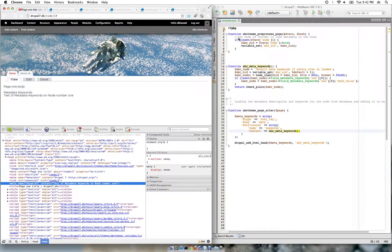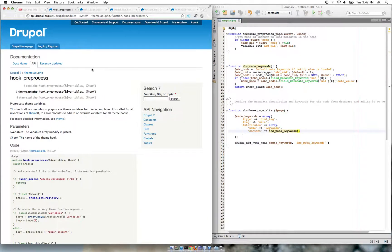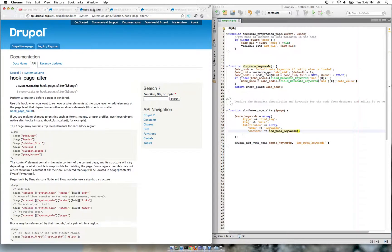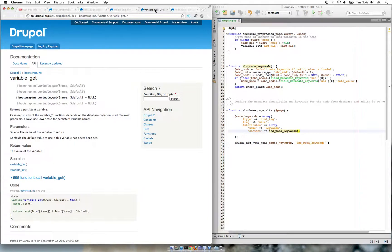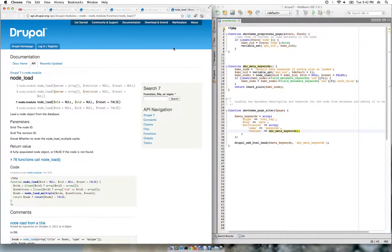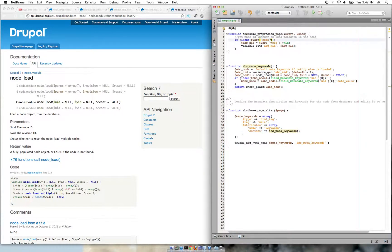I have used hook_preprocess_page, hook_page_alter, the Drupal add HTML head function, Drupal variable_set and variable_get, and node_load. So in the template.php file of my theme, in the preprocess_page function...